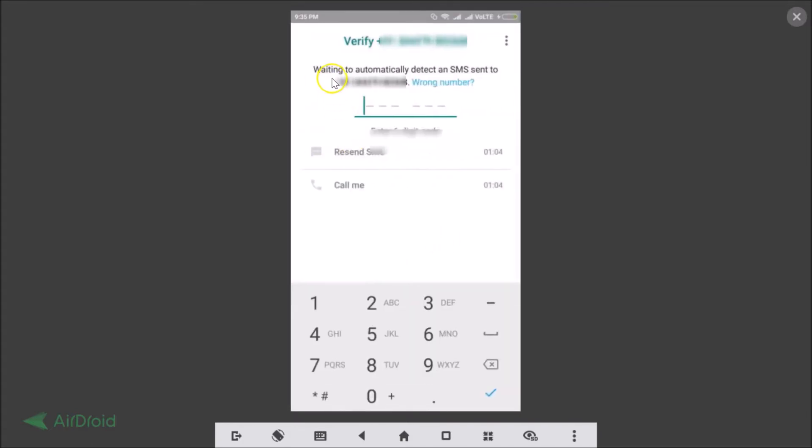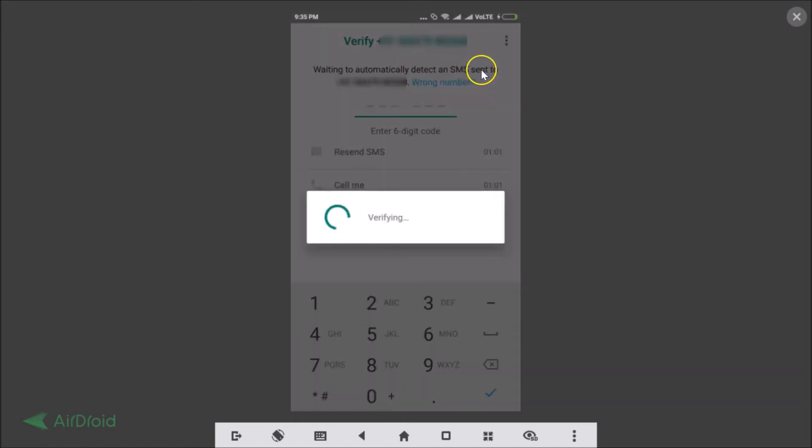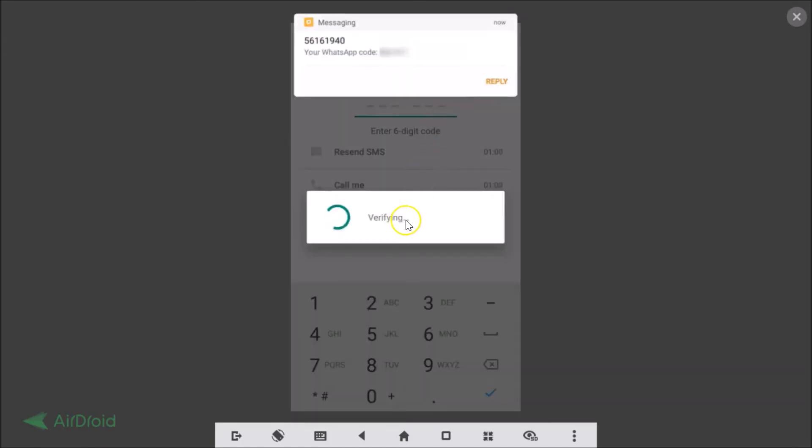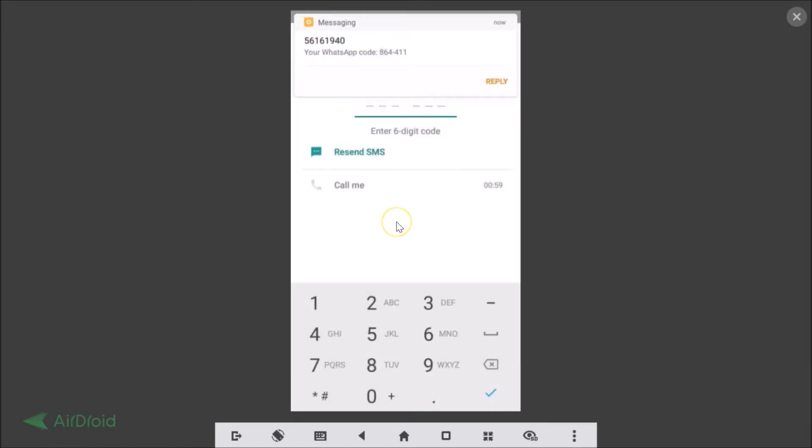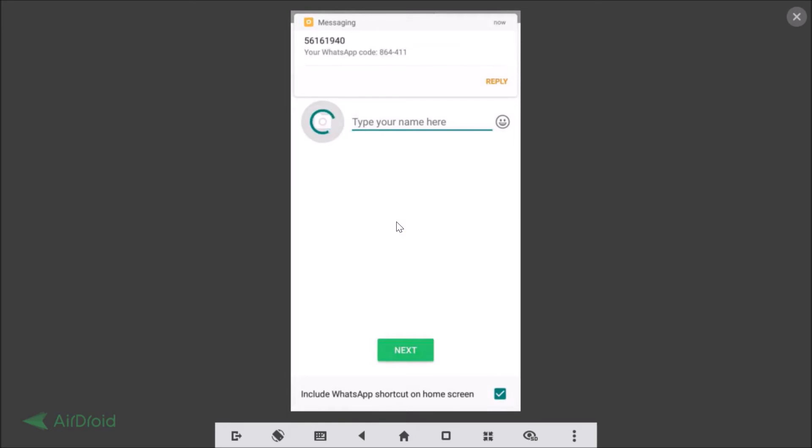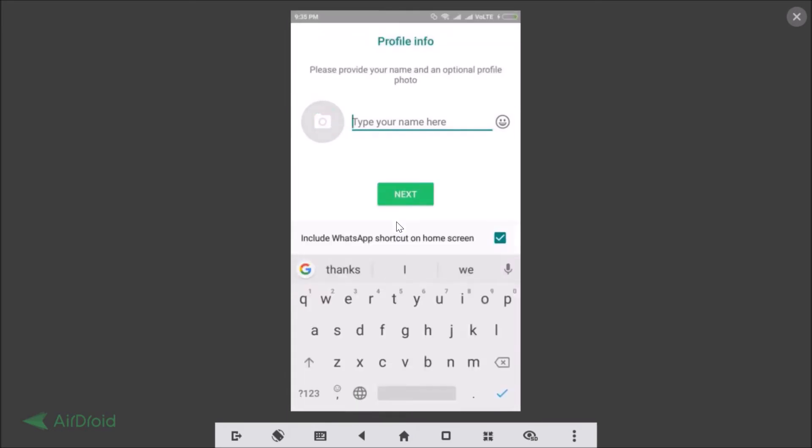Allow WhatsApp to SMS, yes just tap on allow. As you can see it's waiting to automatically detect an SMS. As you can see it's verifying.